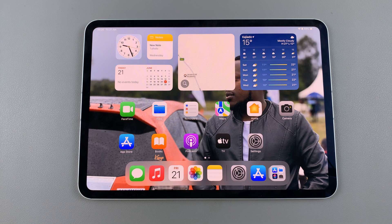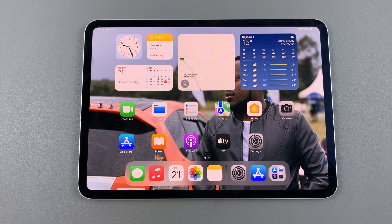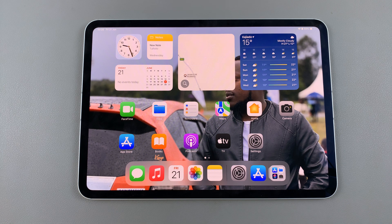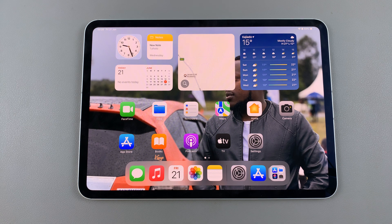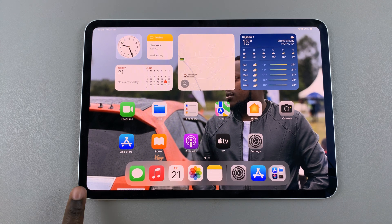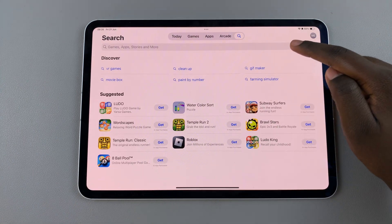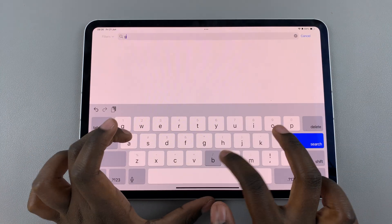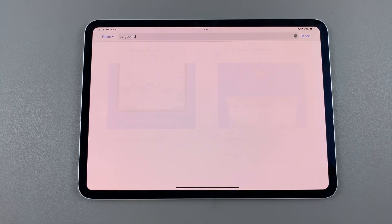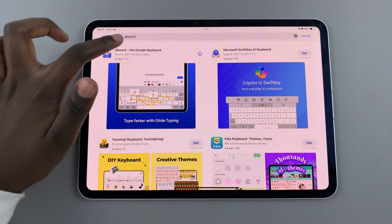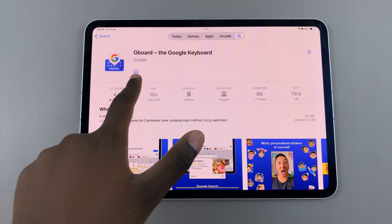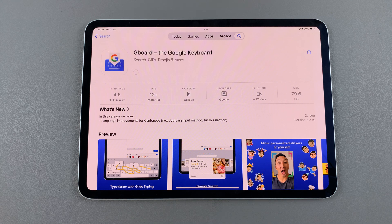Welcome back and in today's video I'll be showing you how to add and how to use the Gboard app on your iPad. The first step is to launch the App Store, then use the search feature and look for Gboard. Once you've found it, simply tap on Get to install the app onto your iPad.